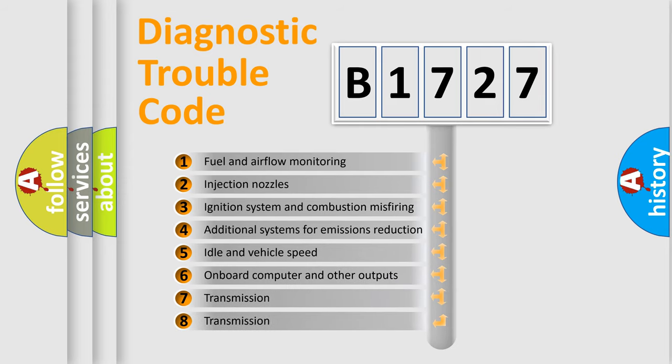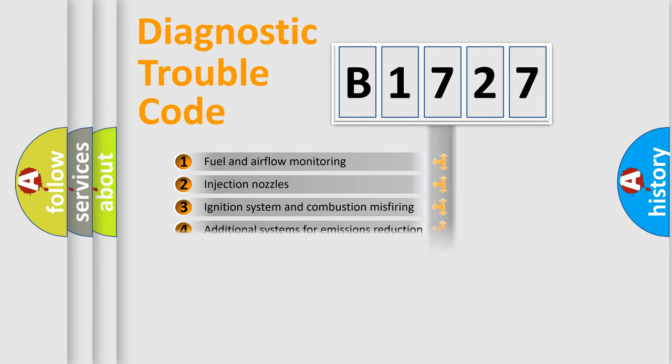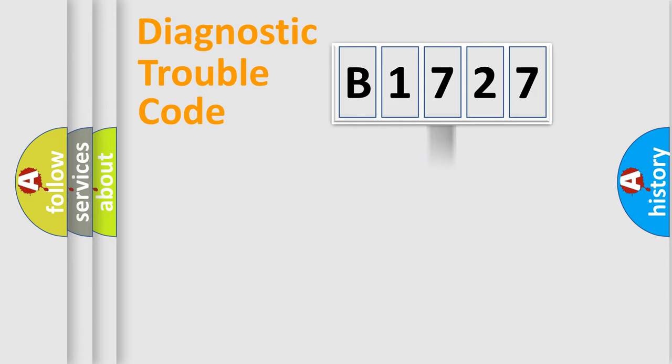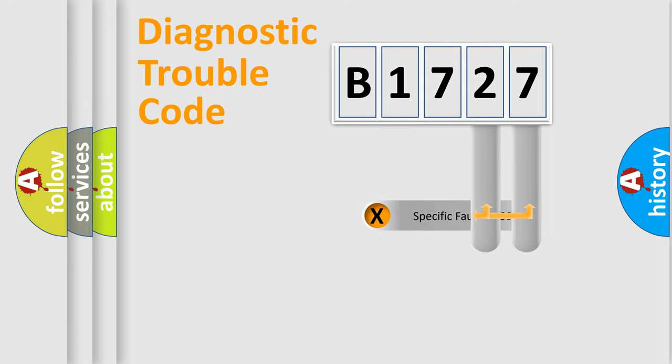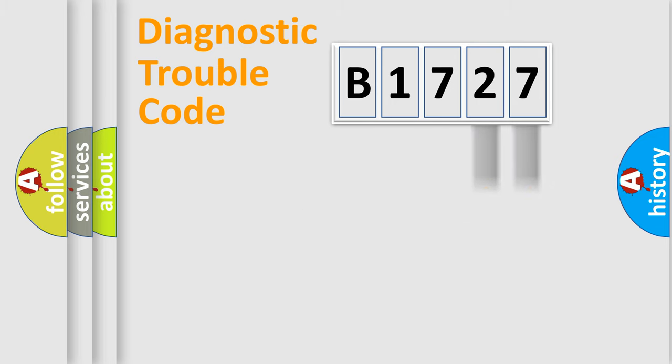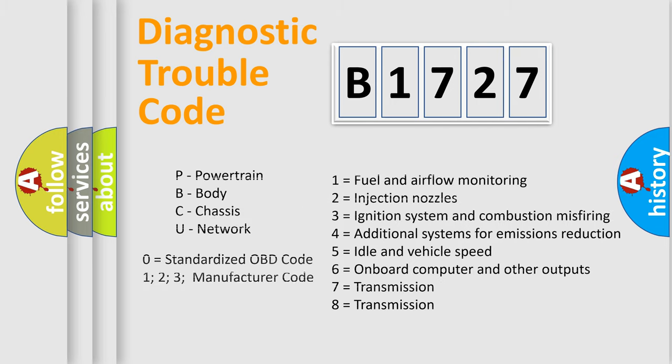The third character specifies a subset of errors. The distribution shown is valid only for the standardized DTC code. Only the last two characters define the specific fault of the group. This division is valid only if the second character code is expressed by the number zero.